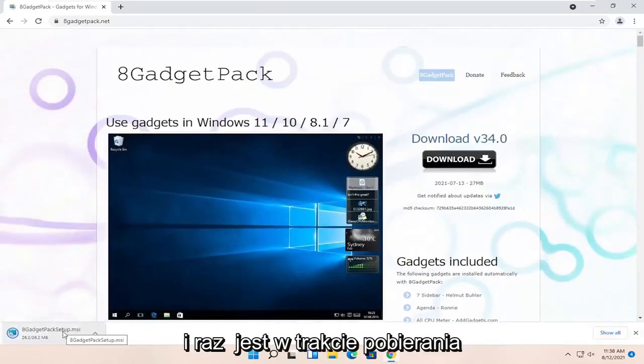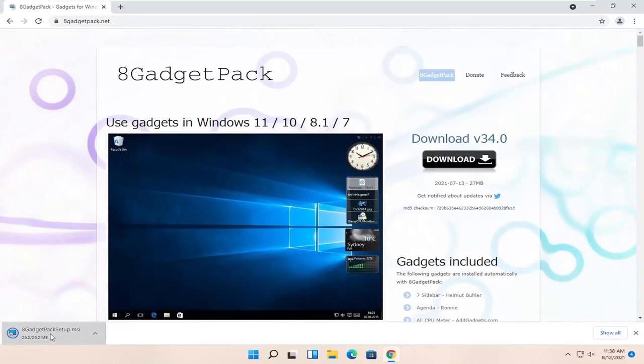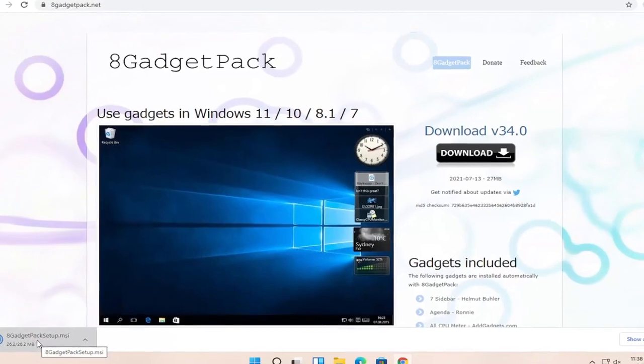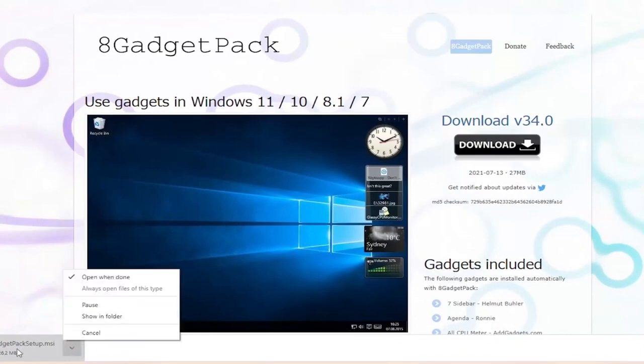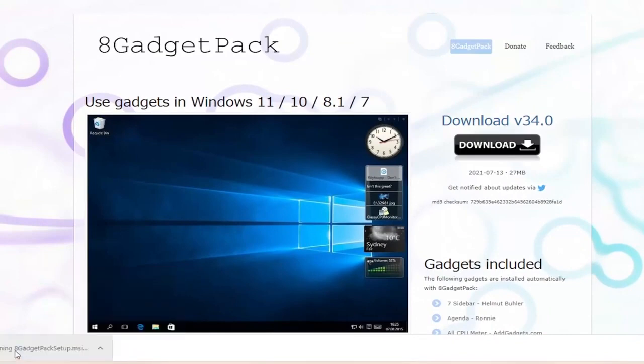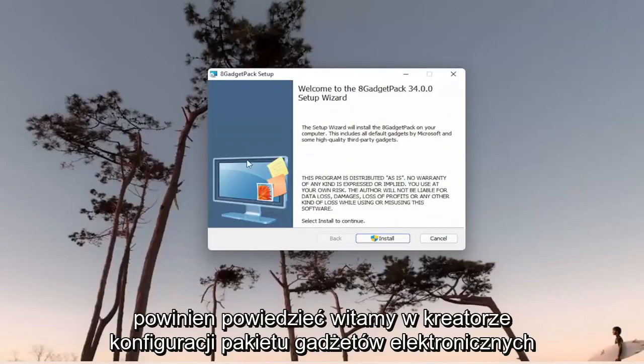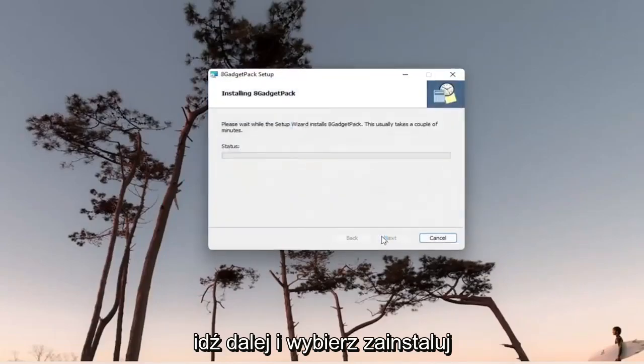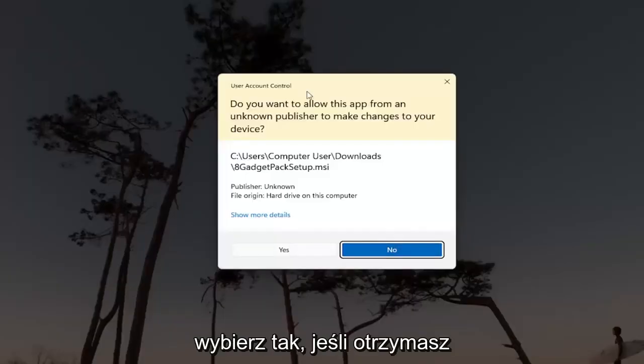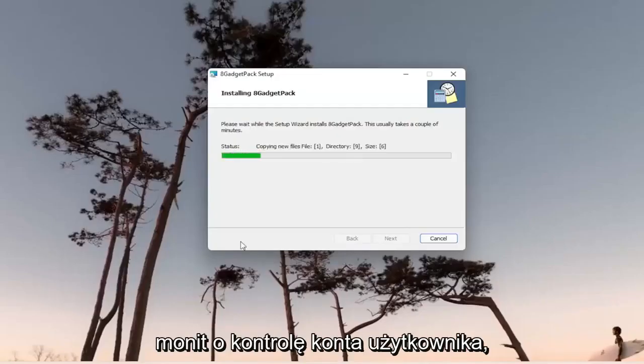And once it's done downloading, go ahead and open up the setup file. It should say welcome to the 8 Gadget Pack Setup Wizard. Go ahead and select Install. Select Yes if you receive a User Account Control Prompt.